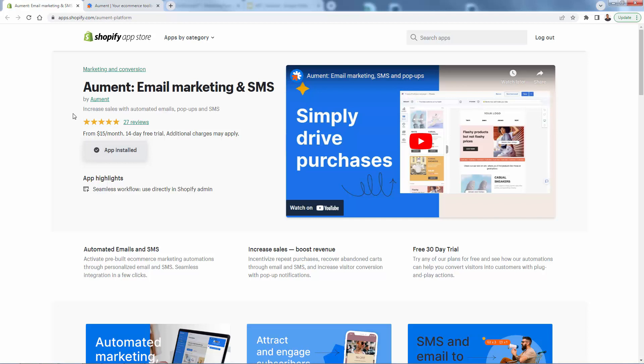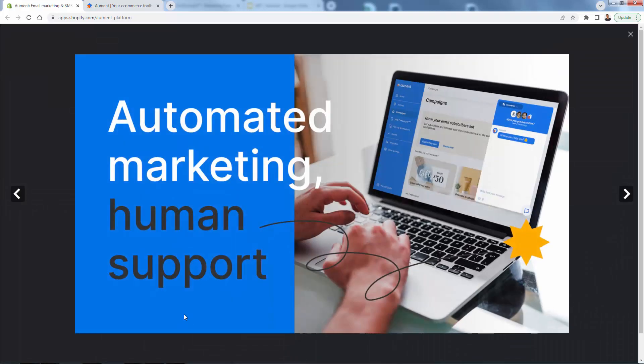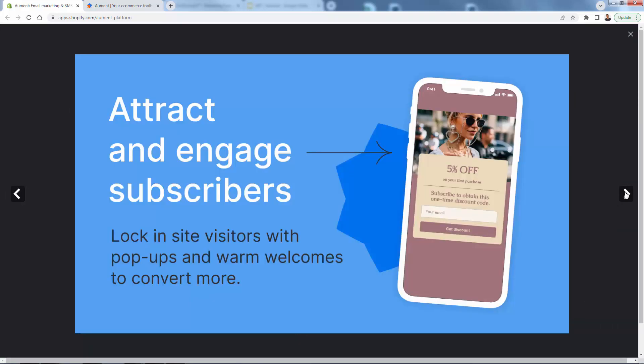The Aument email marketing and SMS app. It works exactly as I've been describing. First of all, you see five out of five stars, 27 reviews. You're going to get a 14 day free trial on here as well. It's really all about having that automated marketing cross channel. I'm going to show you just how easy it is. You'll be able to build things like pop-ups and collect emails. Email marketing is so important, but you need people to send to, of course.